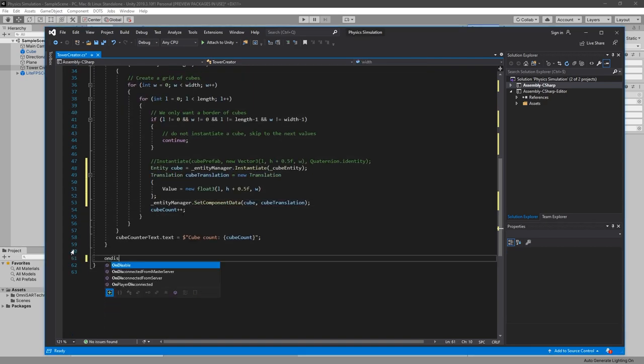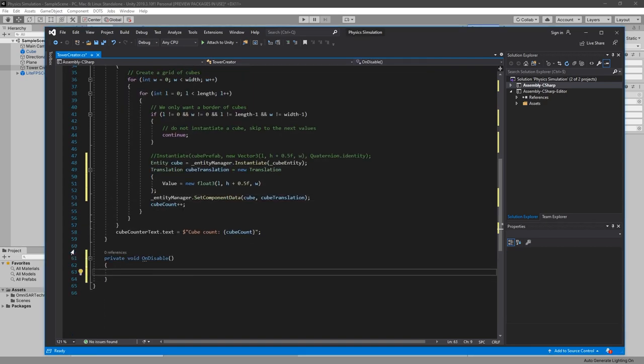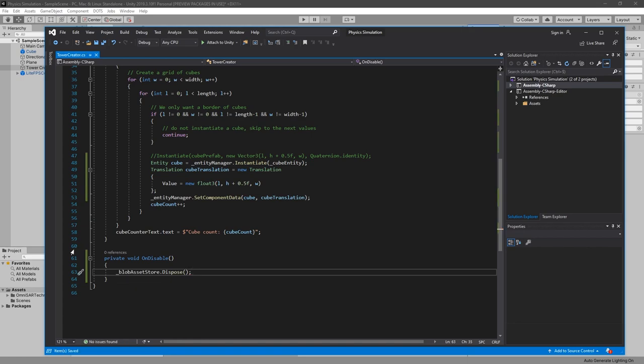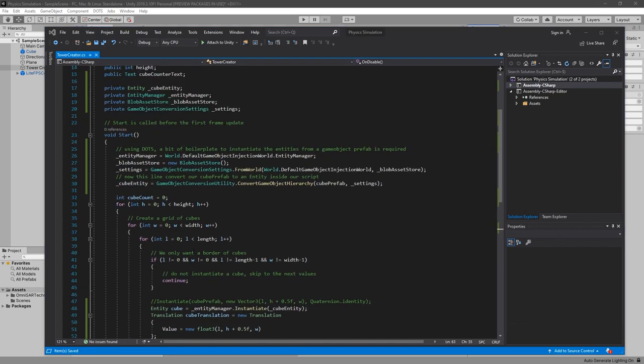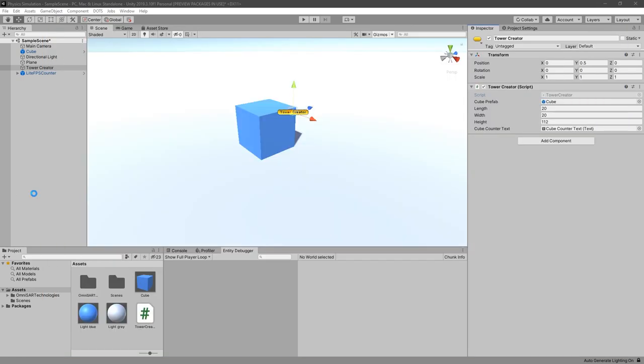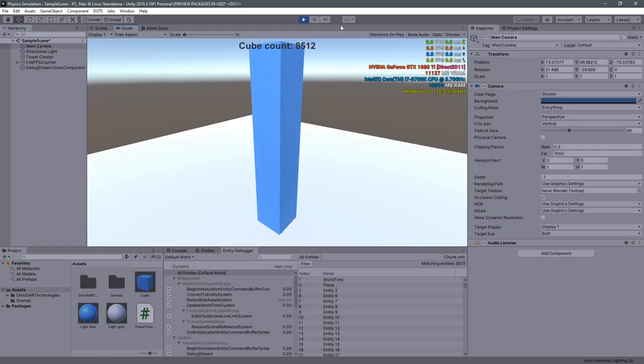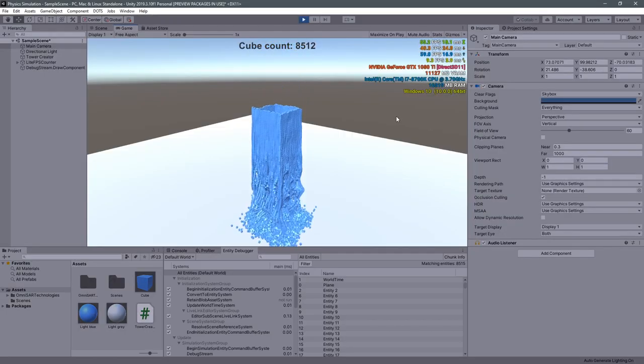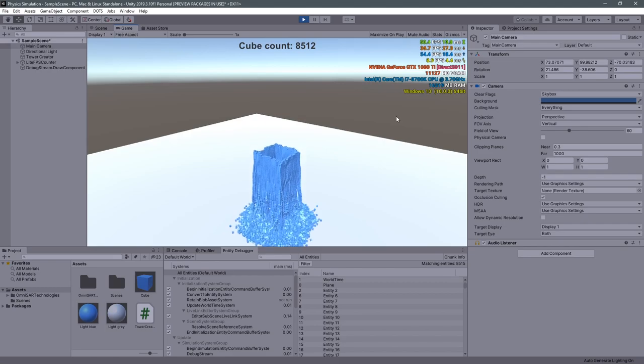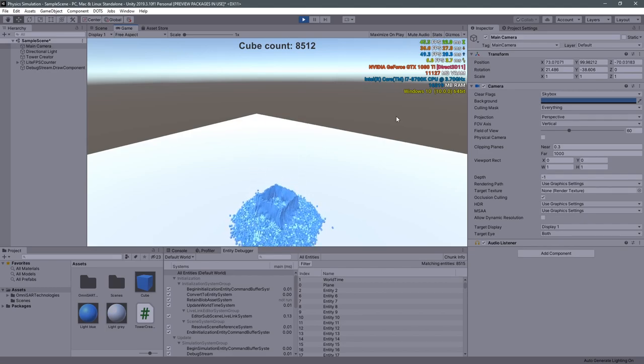We just have to add one more line in the OnDisable function to avoid any errors. And that is it! Our script is now spawning much more optimized cube entities using the new physics engine. So let's put Unity to the test again to find our new limits.